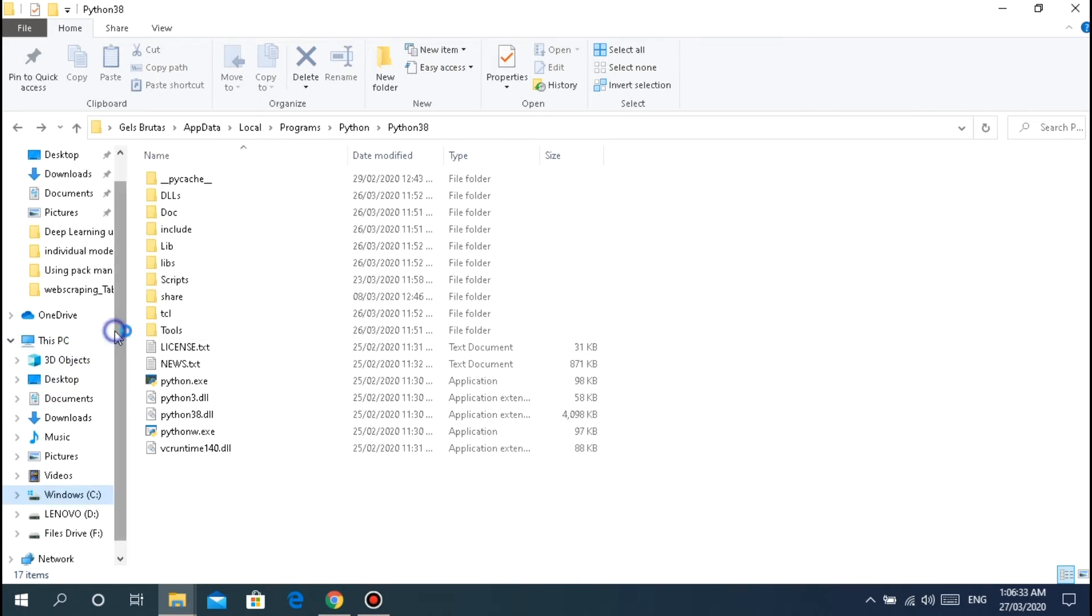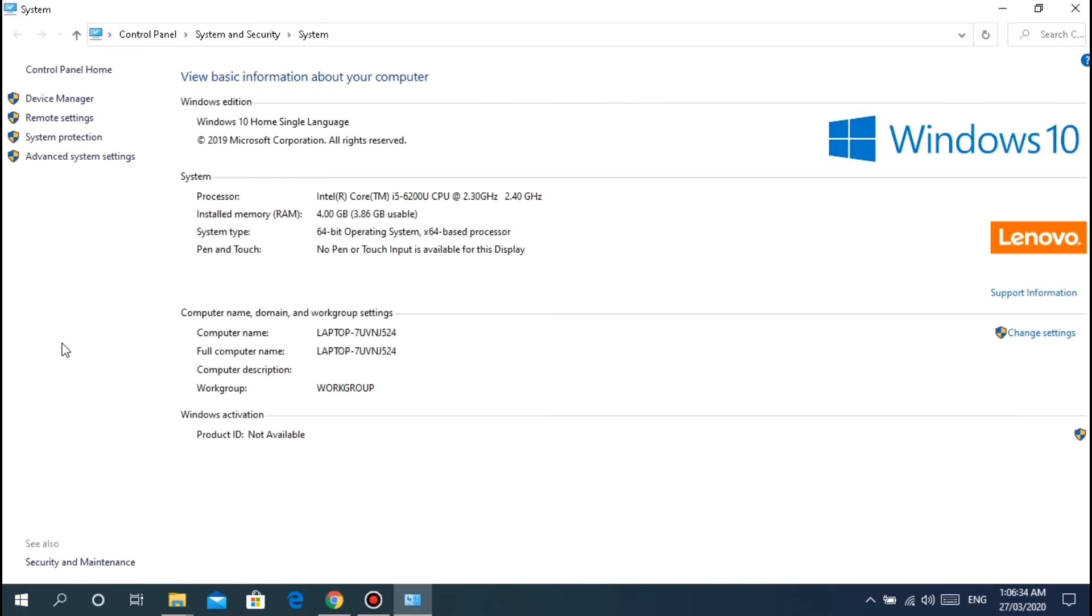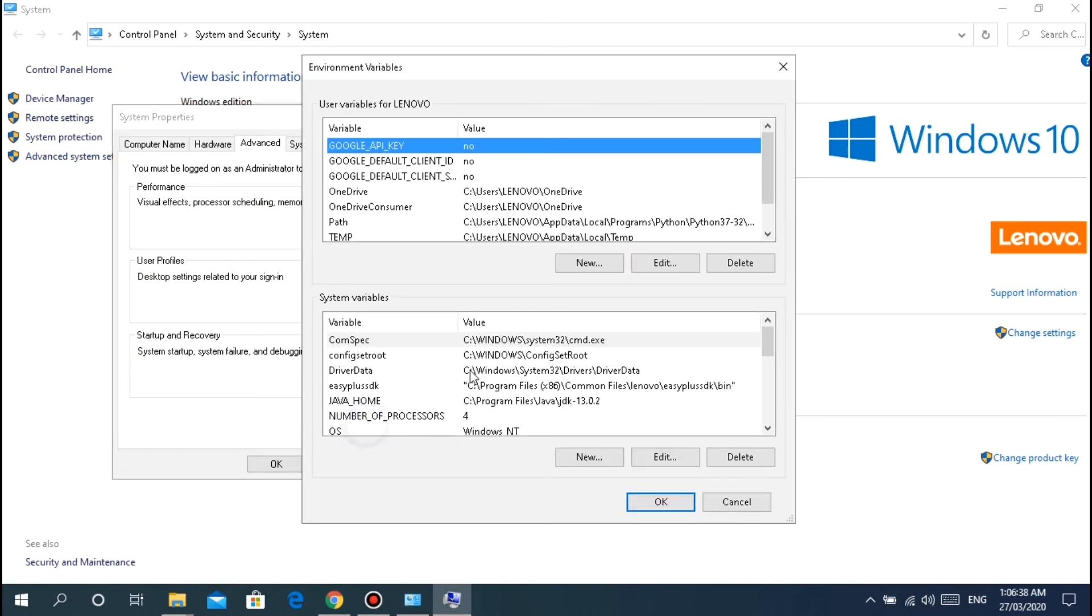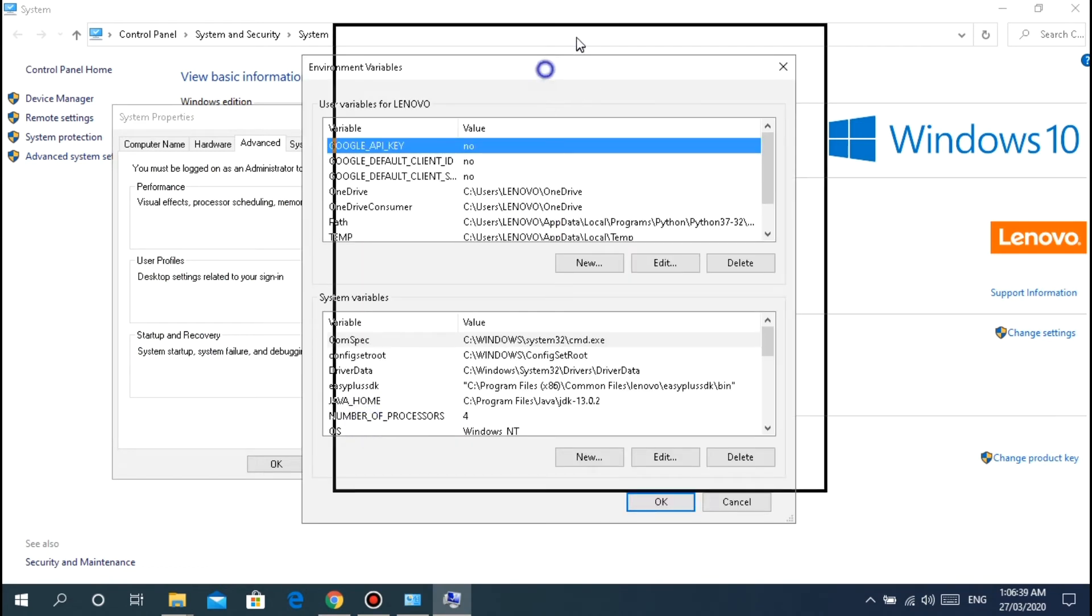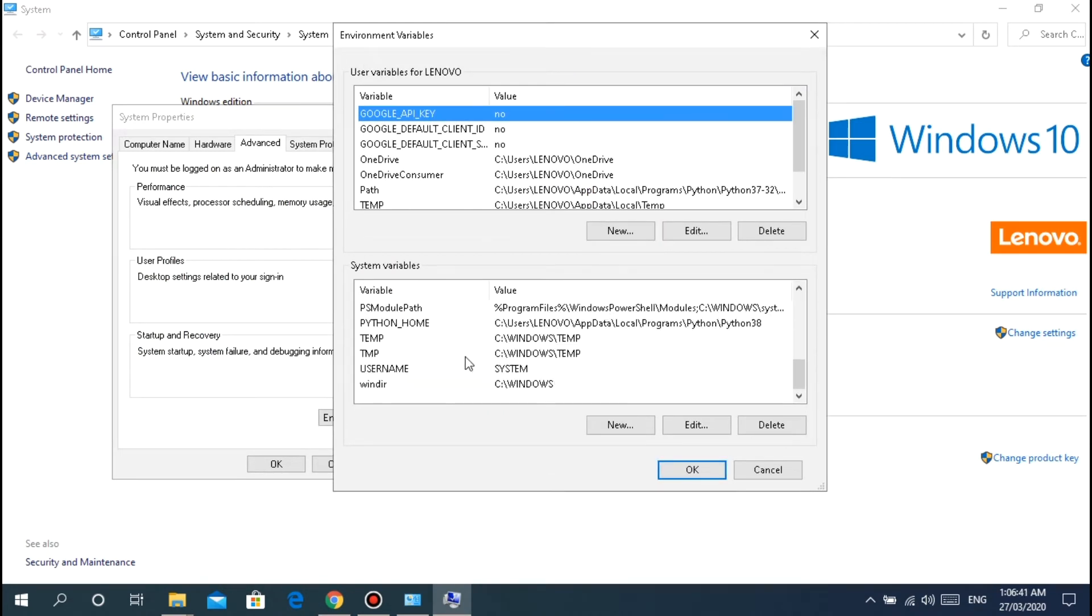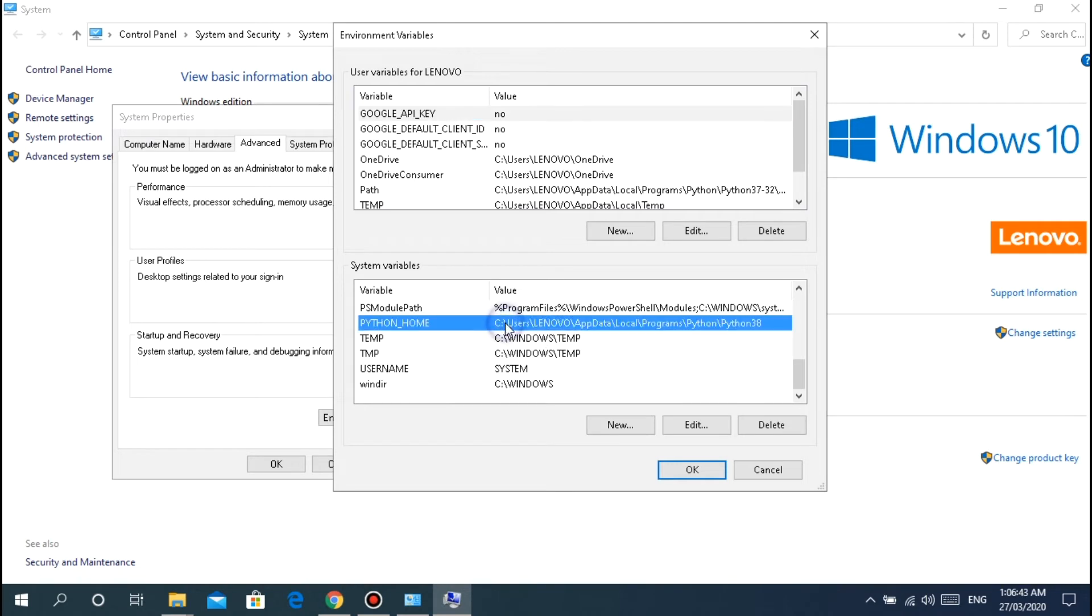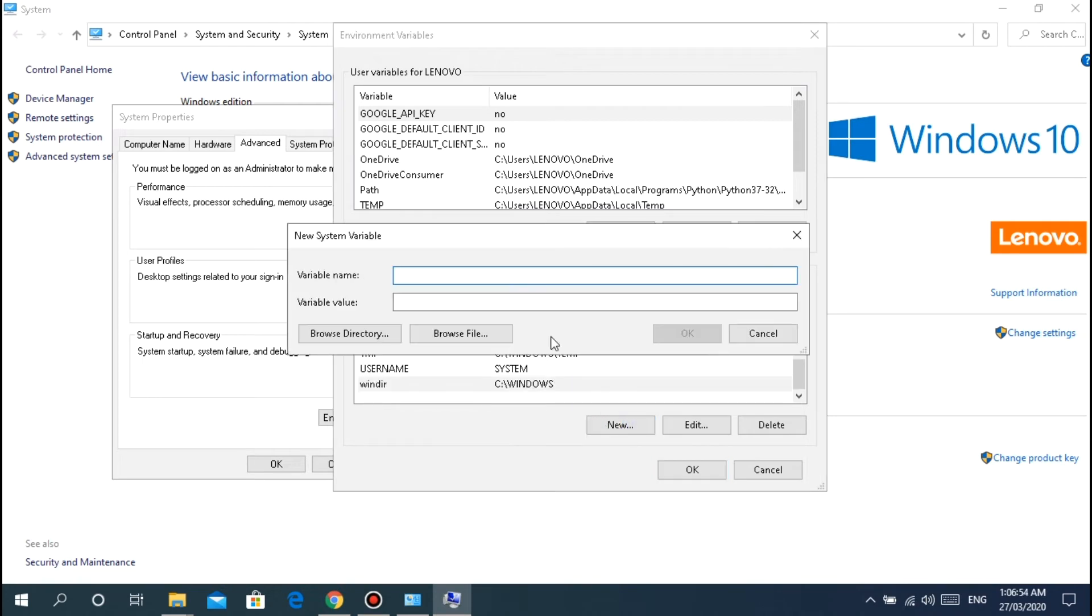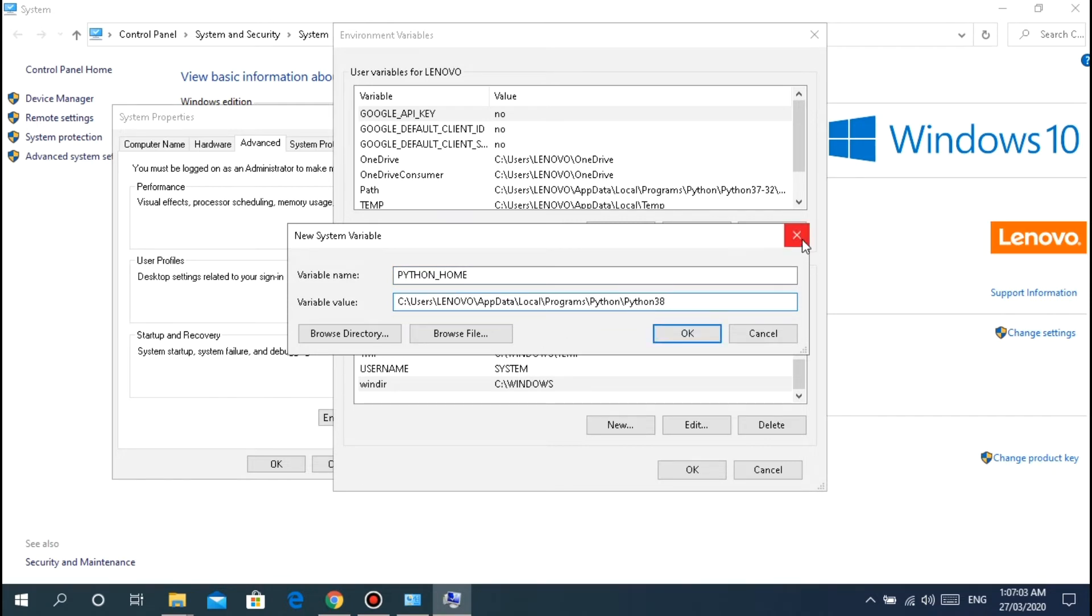Copy this path. It's in C users, in your case it's users then whatever your laptop is, maybe Acer or something. Right-click This PC, Properties, Advanced system settings, Environment Variables. You can see here I have PYTHON_HOME.